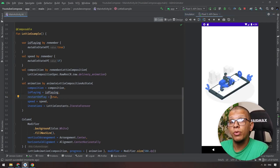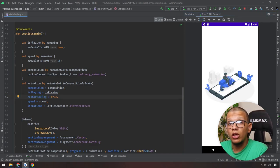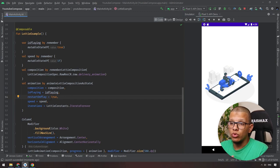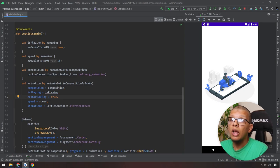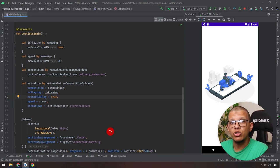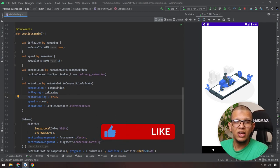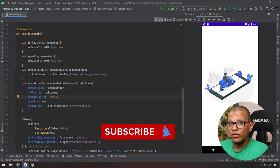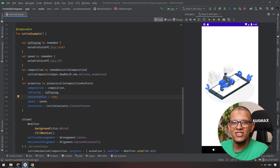That's it for this video. I hope you enjoyed learning how to work with Lottie in XML versus Jetpack Compose. Some projects are still using XML so you need to know both approaches. Thanks a lot for watching this video to the end — don't forget to subscribe to the channel, and see you in the next videos.